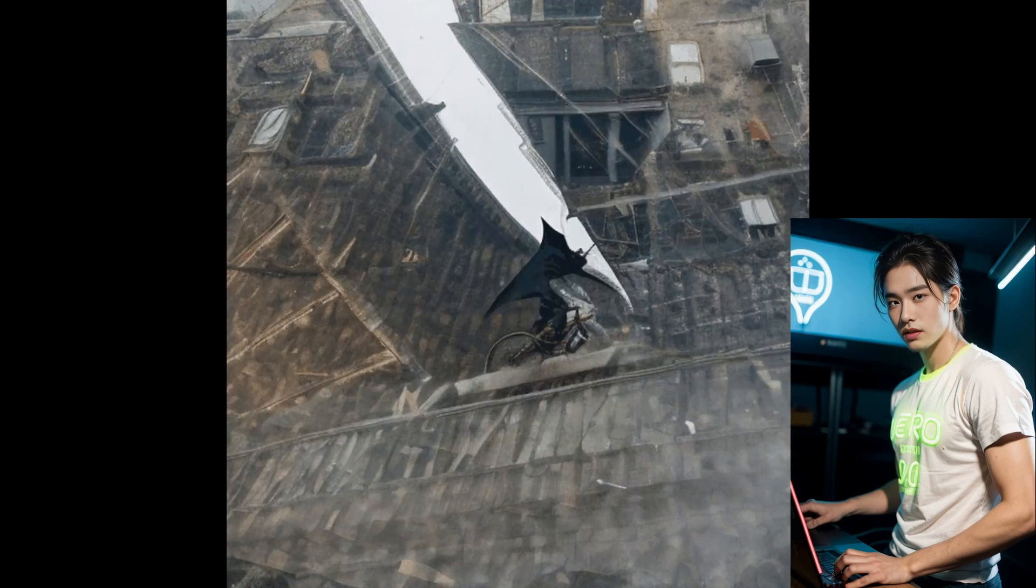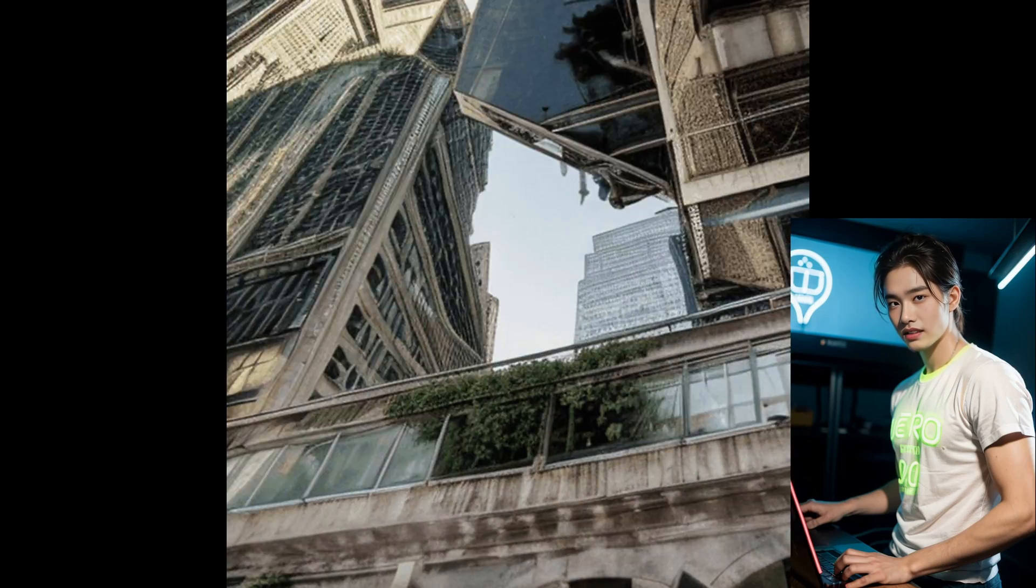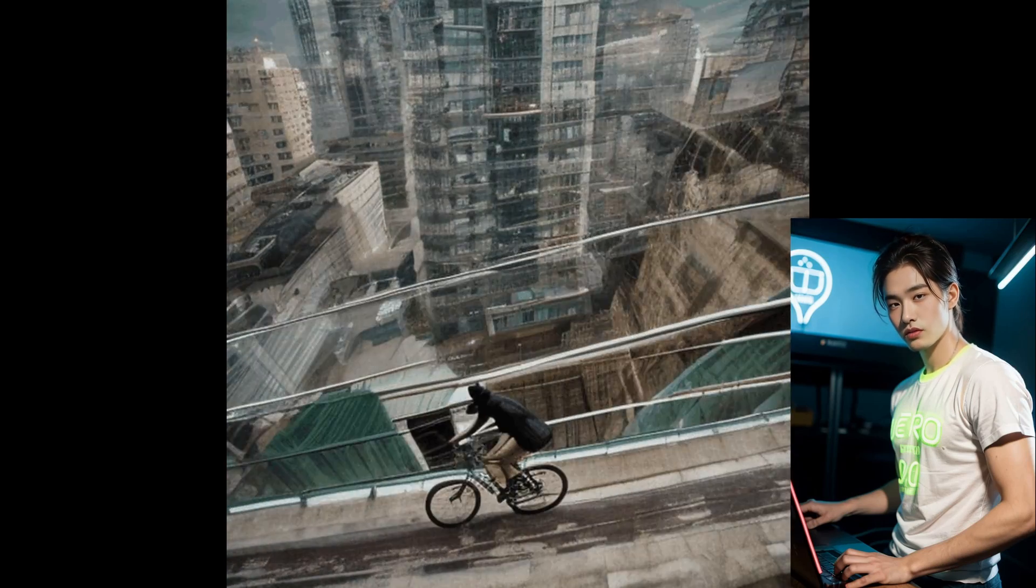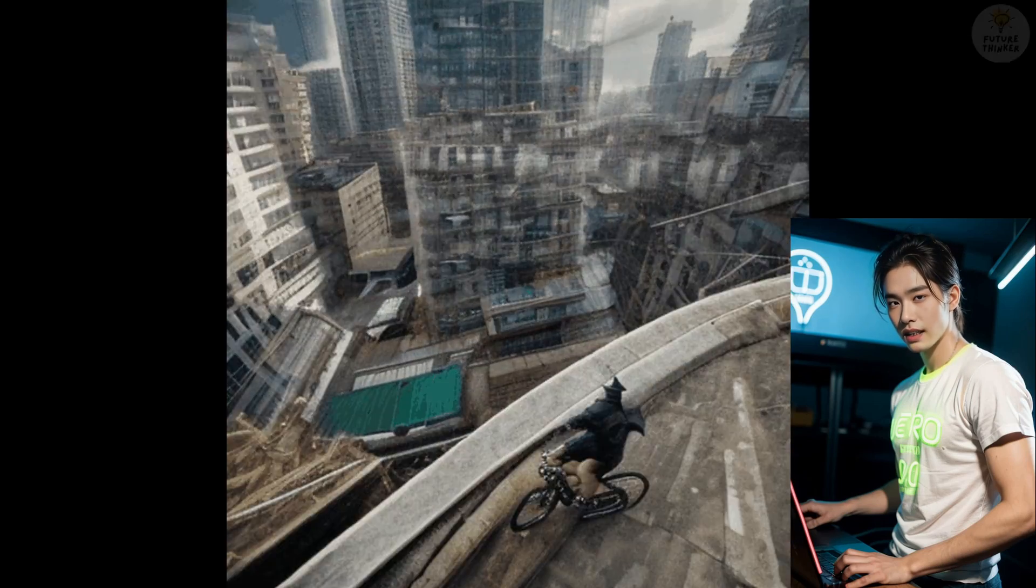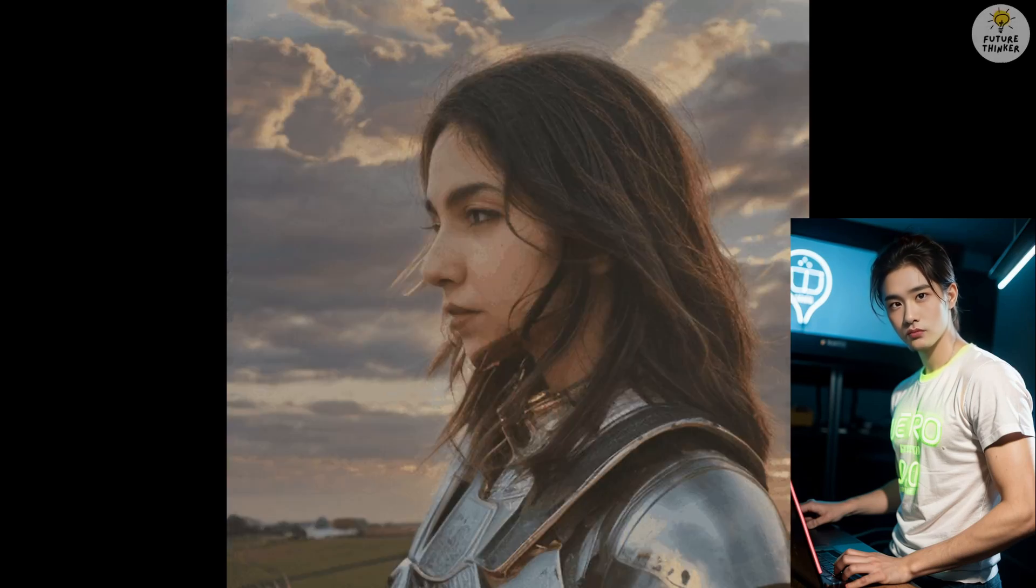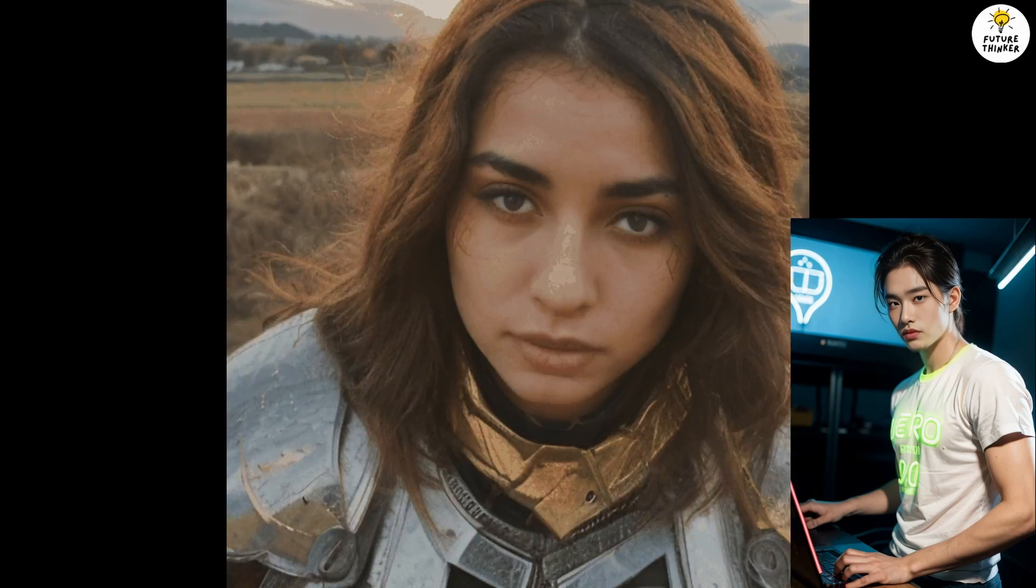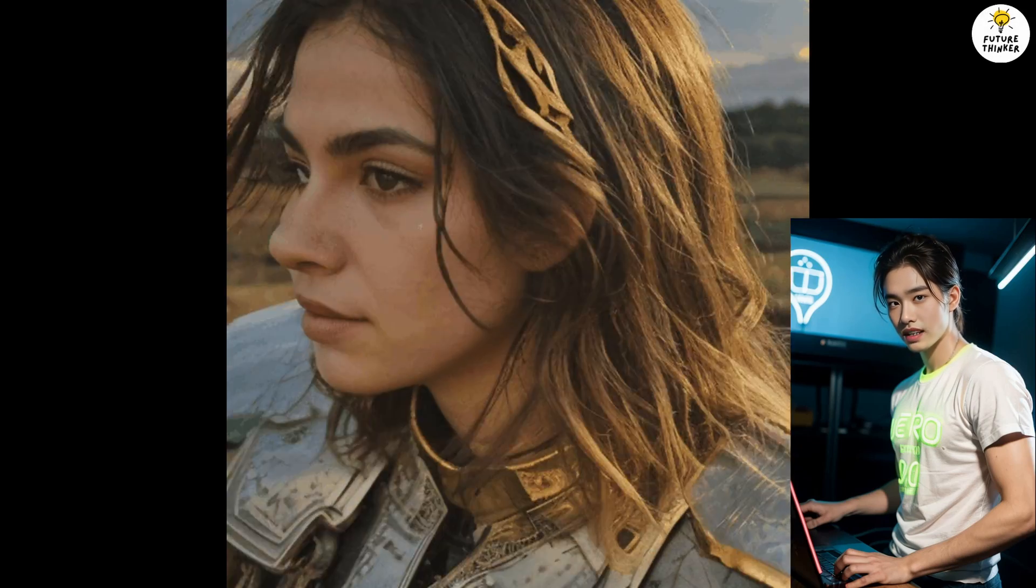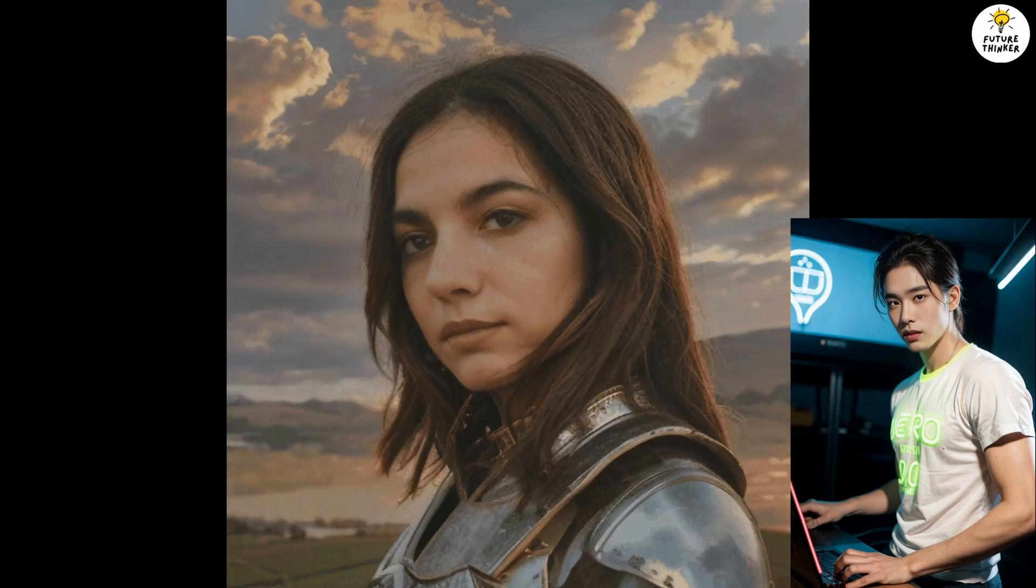With stable diffusion and ComfyUI at your fingertips, the world of animation opens up to you like never before. In today's tutorial, we'll take you on a guided tour of the custom node in ComfyUI, a powerful tool capable of generating stunning animations for your artwork.